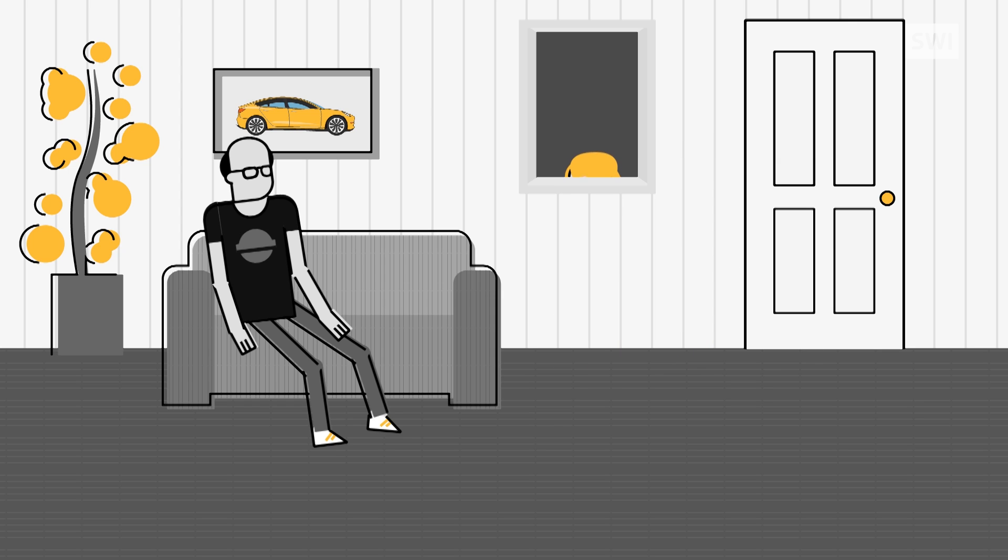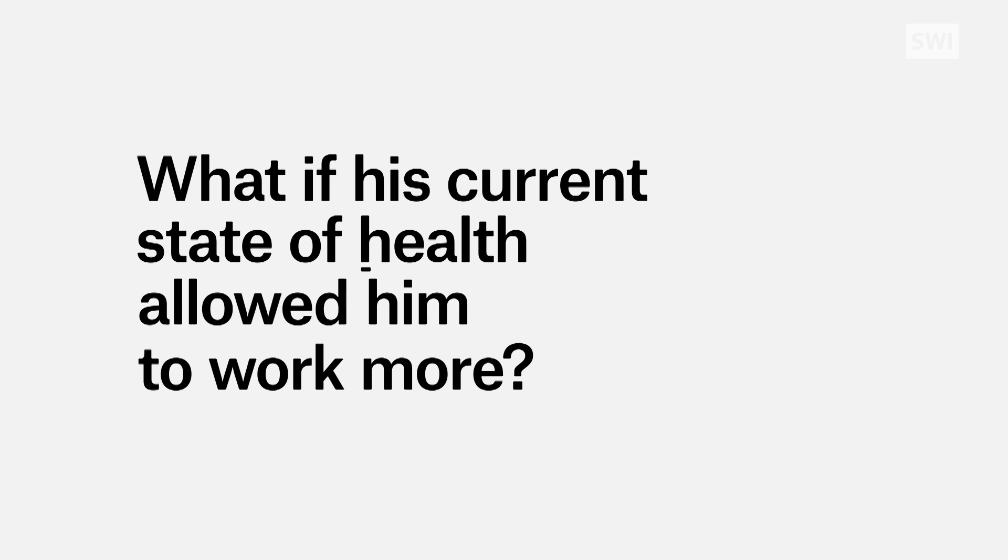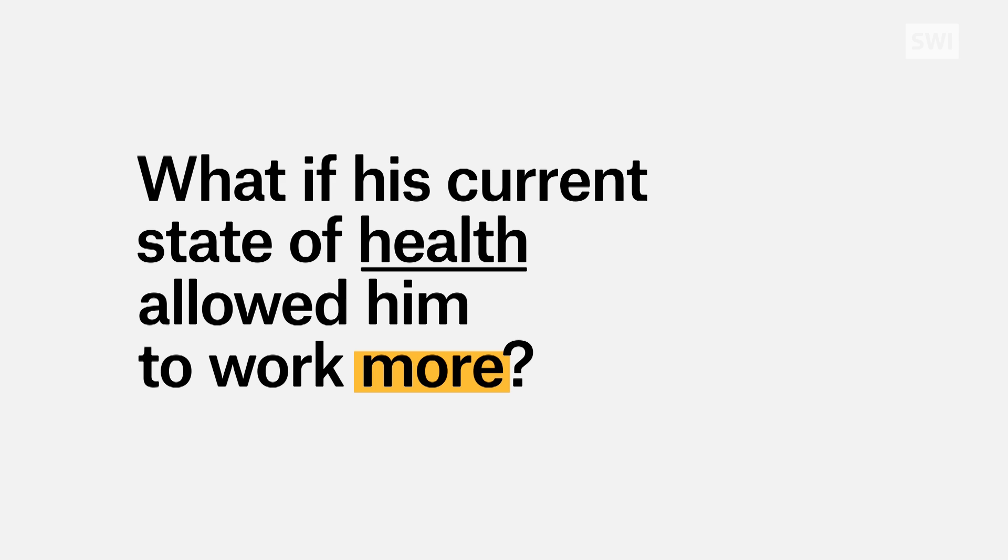The agency has been discreetly investigating John. They suspect him of insurance fraud. His real state of health may mean he could work more.